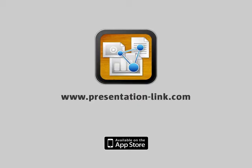You can find more information on PresentationLink.com. We also recently published a presentation viewer for iPhone. It's currently available for free, so give it a try.